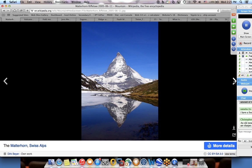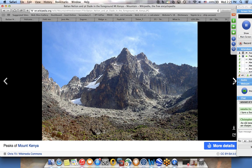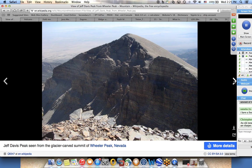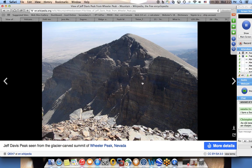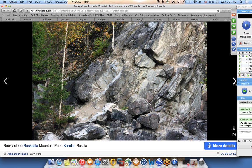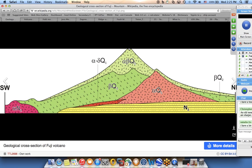The Matterhorn is a very famous mountain in the Swiss Alps with a very unique shape. Peaks of Mount Kenya in Africa. Wheeler Peak in Nevada. And here you can see the effects of the erosion - you see the layers, the geological layers of the mountain as it's being pushed up and the effects of erosion on the other side of the mountain. Lots of different types of mountains.